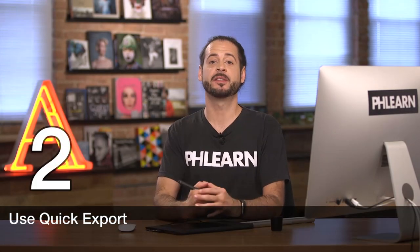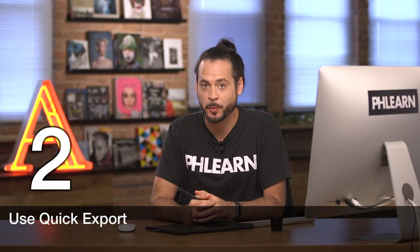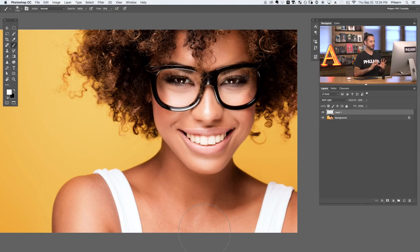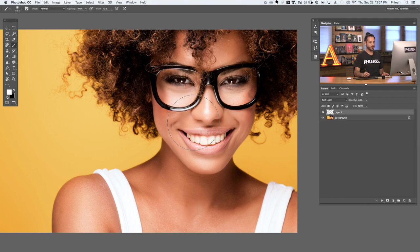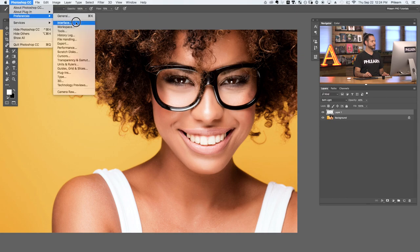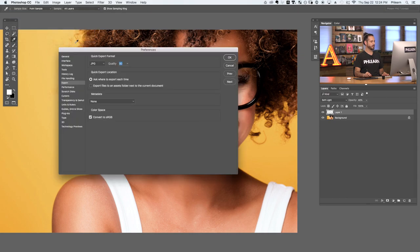Tip number two is use quick export to get your images on the web. Let's say you've edited your image to perfection and you're ready to get it out on the internet. The fastest way to do this is through quick export. To set that up, go to Photoshop, over to Preferences, and down to Export.